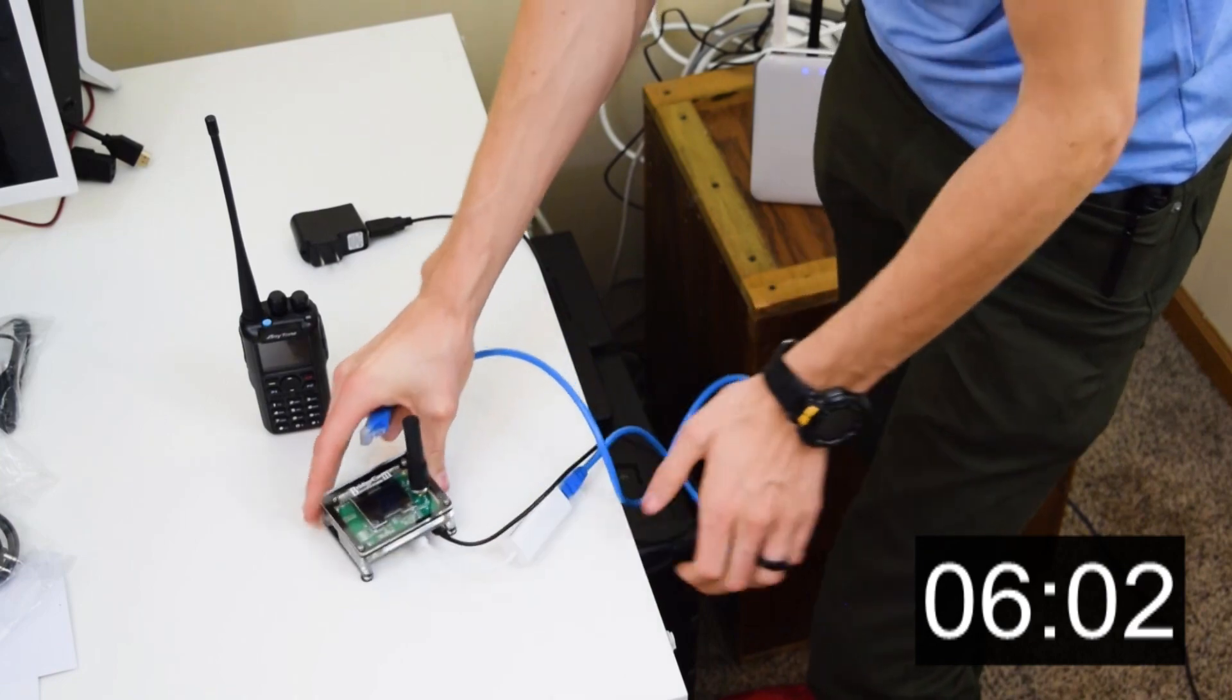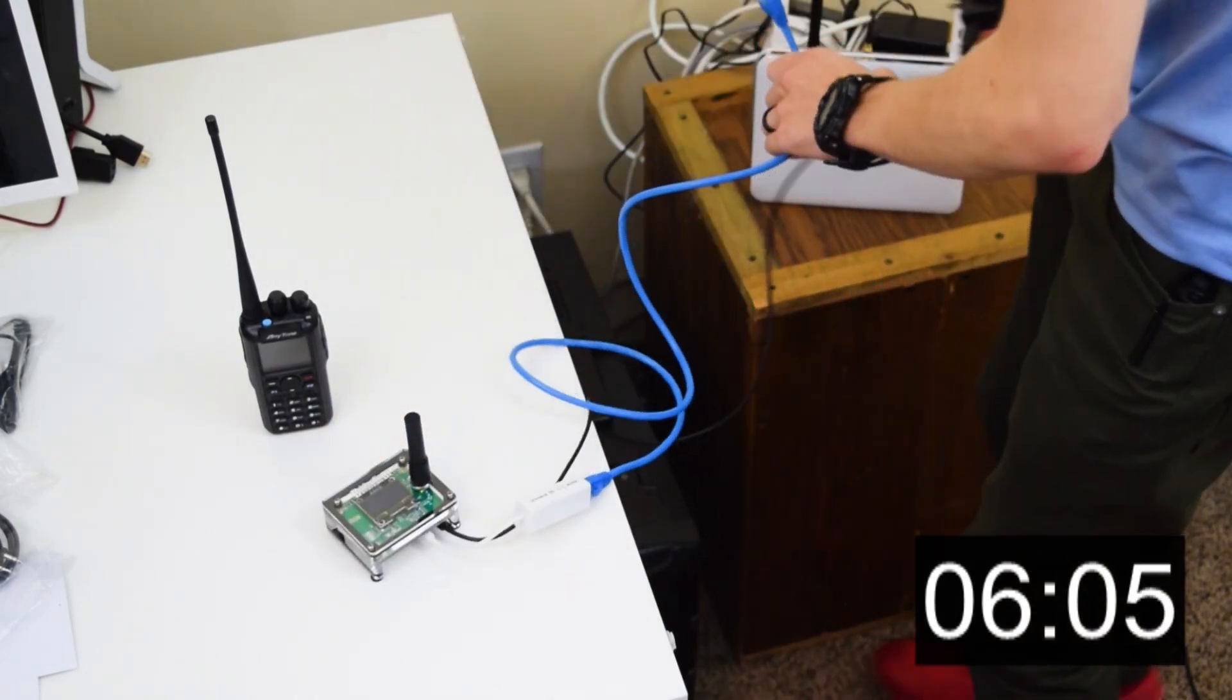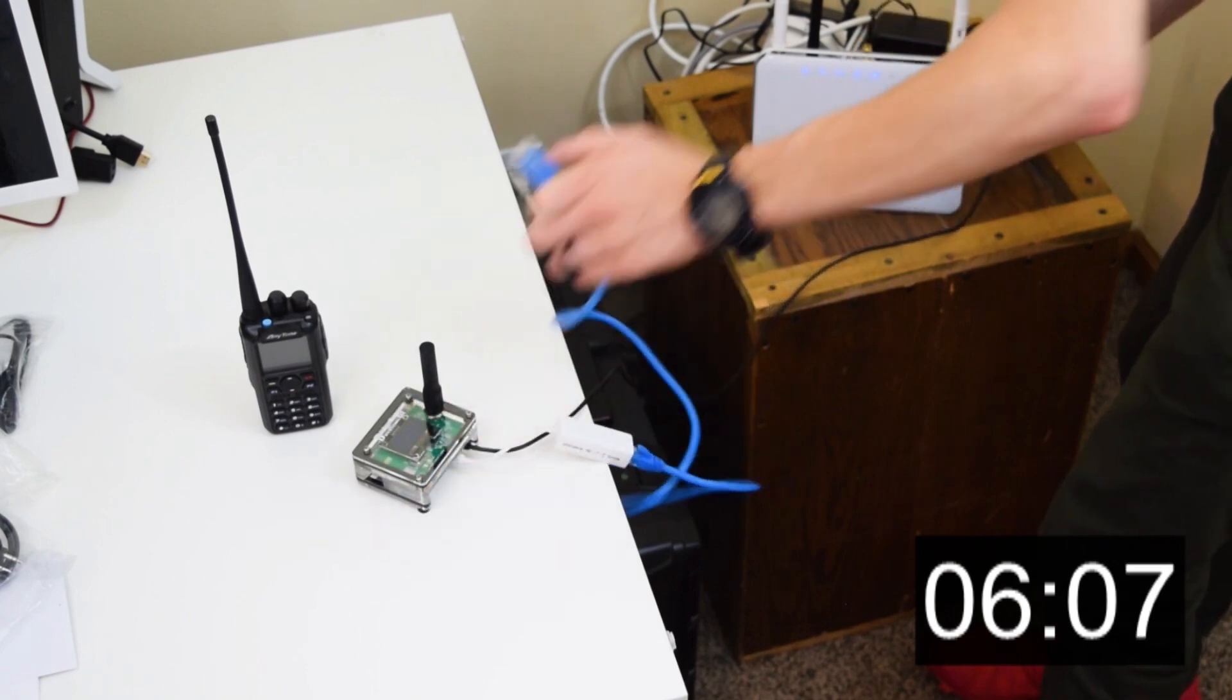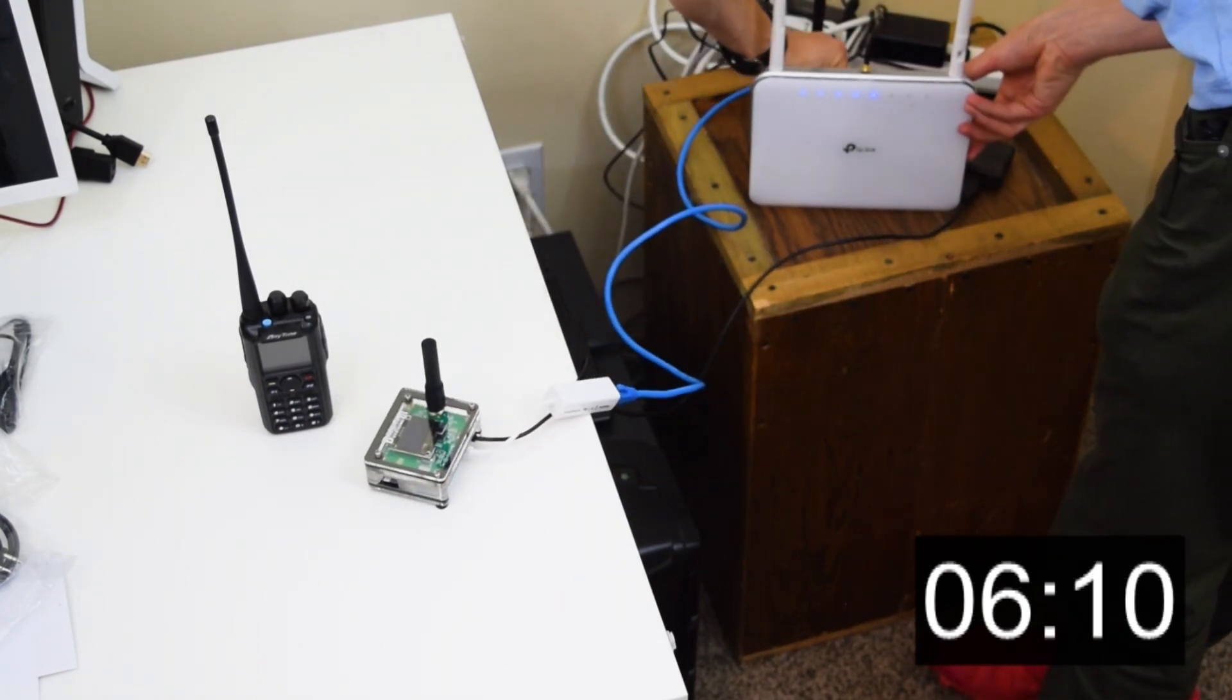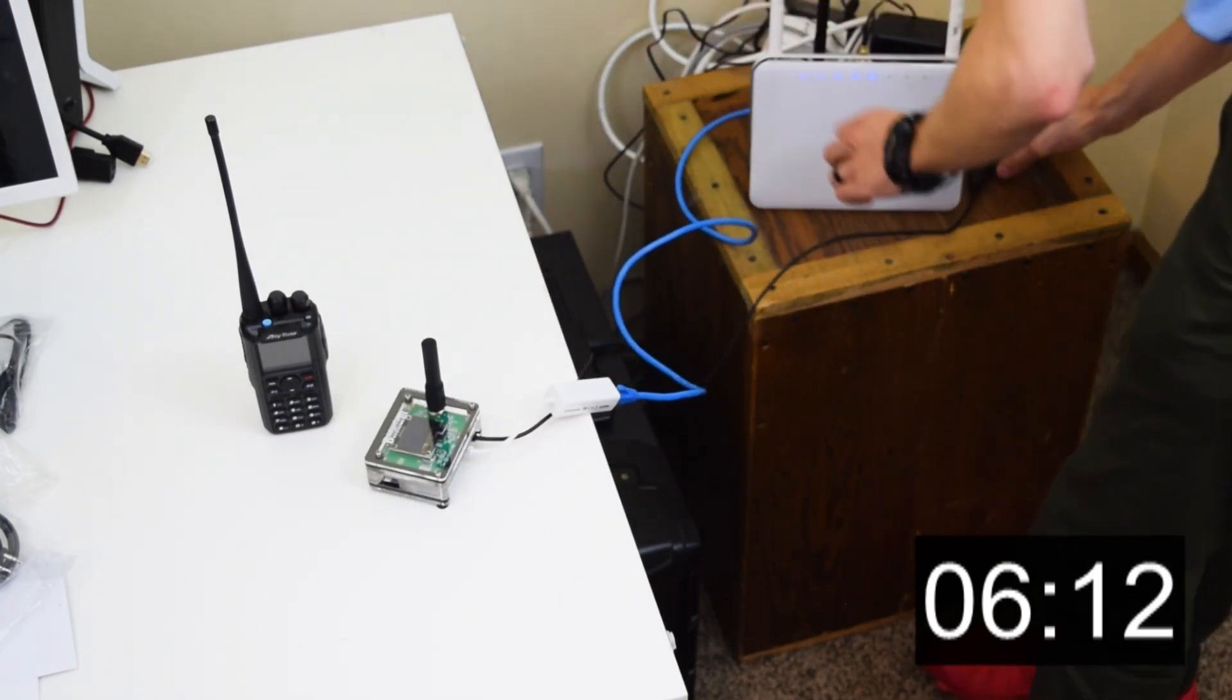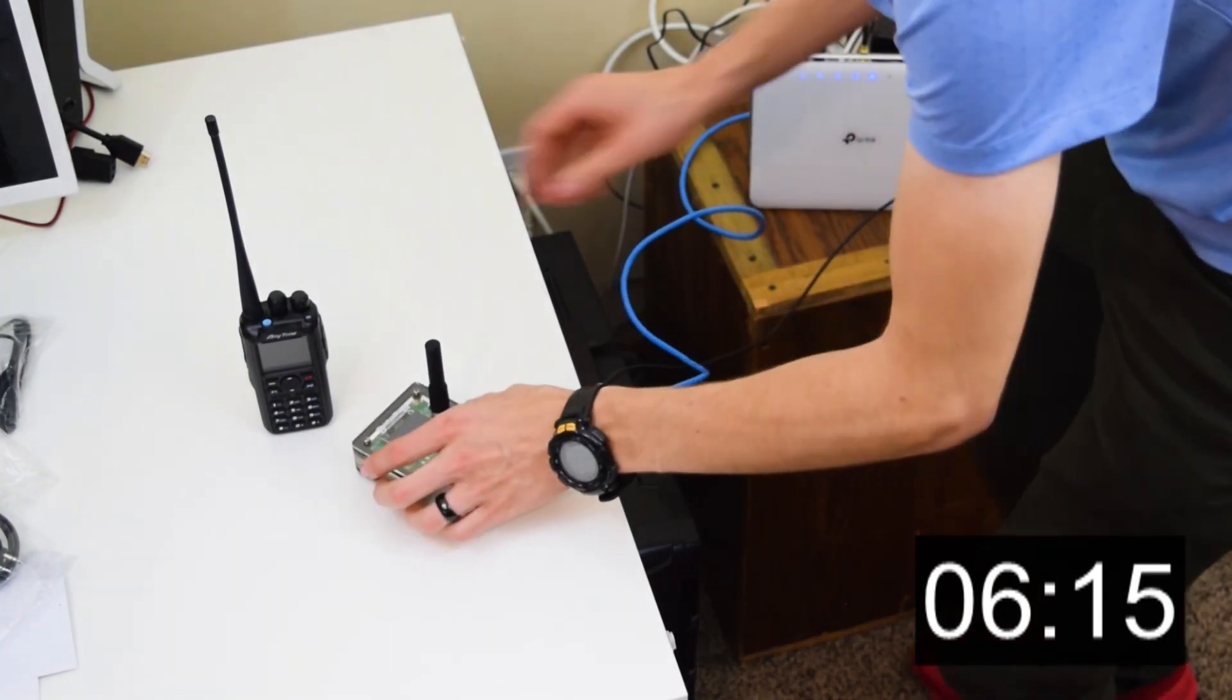And then this ethernet is going to plug in to the left side. There we go. Just like that. So we are going to plug this into our power and router over here. Plugged into the router and now we're plugged into power. Perfect.